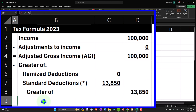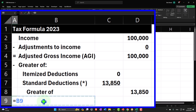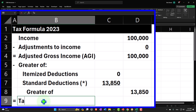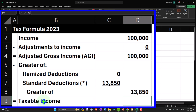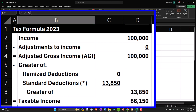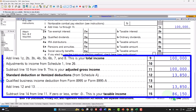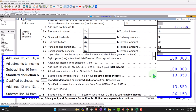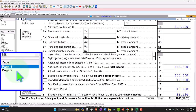That gives us our taxable income, which equals $100,000 minus the greater of the itemized or standard deductions. So taxable income is $86,150, which is the bottom of the income statement portion of the return. That's where our data input focus sits.